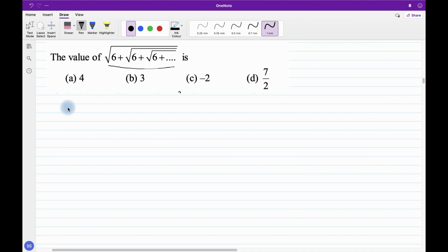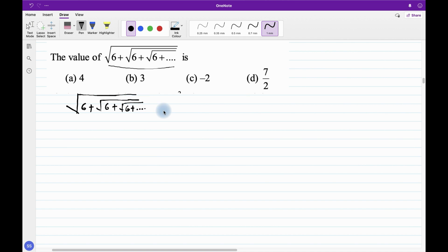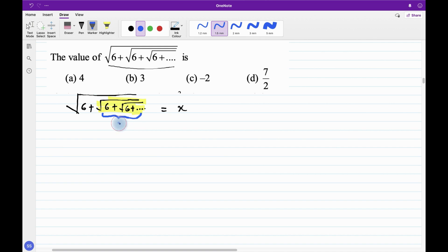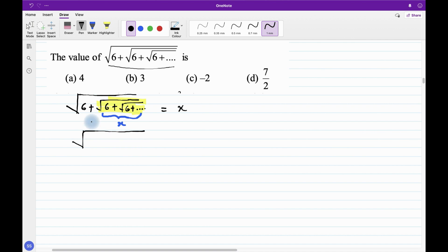We need to find the value, so let us assume the value of √(6+√(6+√(6+...))) as x. Now observe that this particular number looks very complicated, but there is a pattern repeating itself. The pattern is √(6+√(6+√6...)) which we have assumed as x. Inside the root, this part is again the same pattern, so we can reframe this equation as √(6+x) = x.